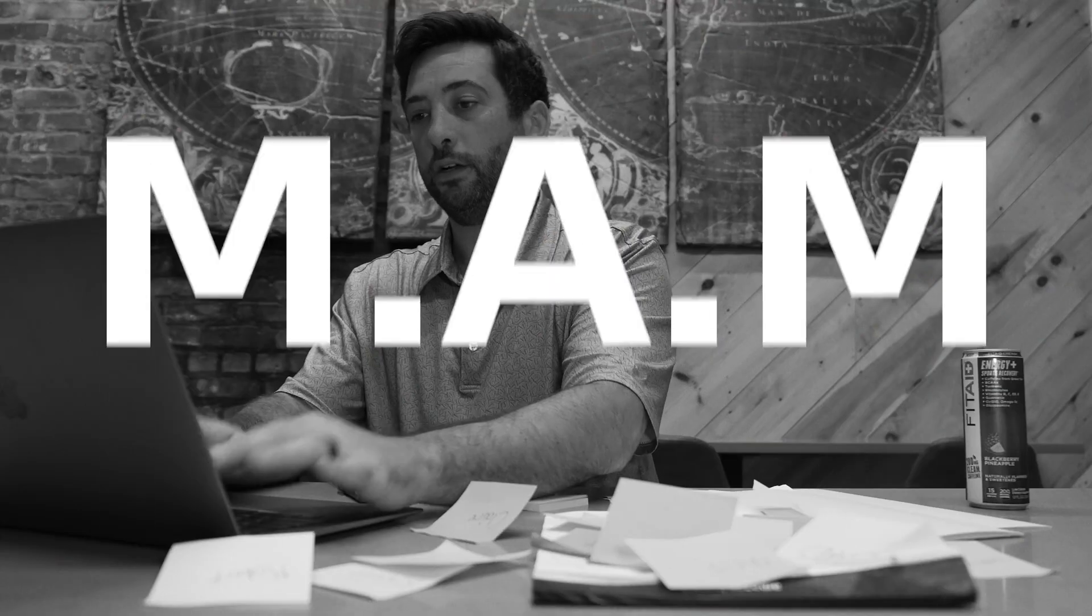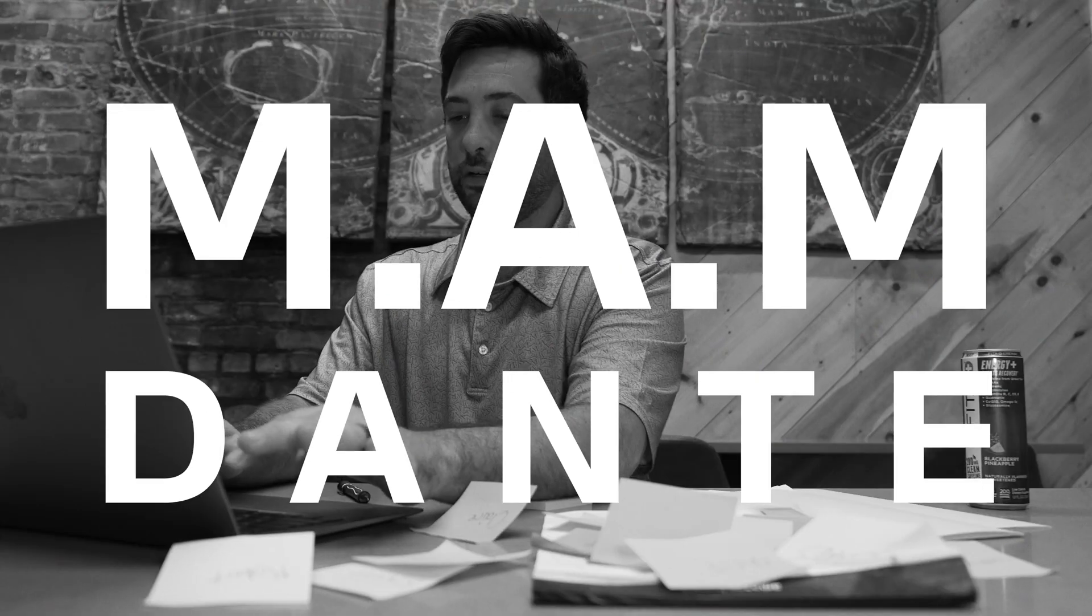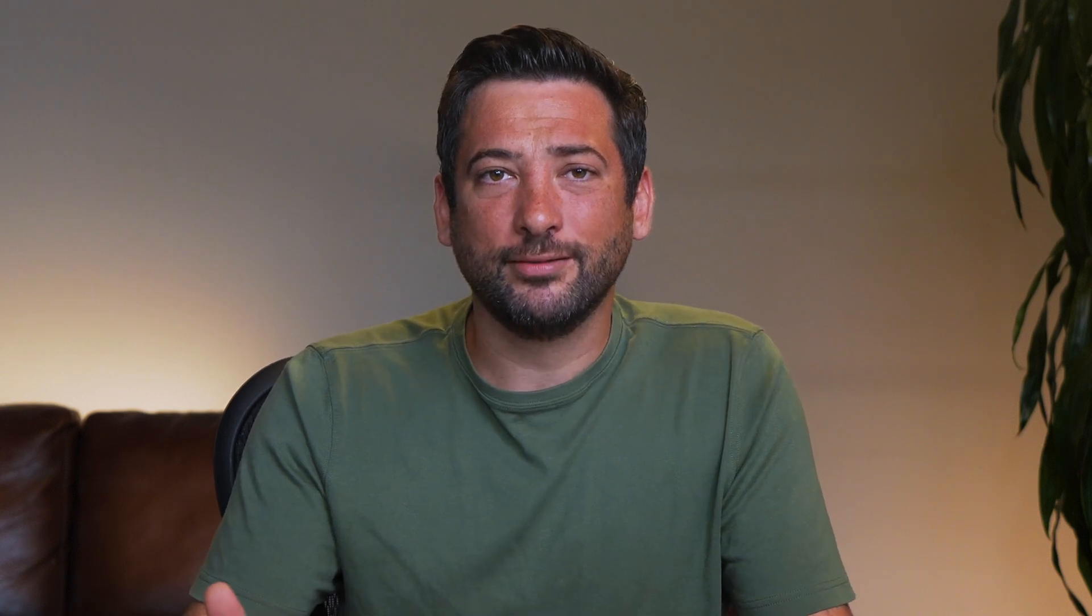Running an affiliate program used to be a headache. Back when I was Manual Affiliate Manager Dante, it was all spreadsheets, one-by-one emails, trying to keep everything in line with way too many apps. Honestly, it felt like running a mini circus, but without the fun.